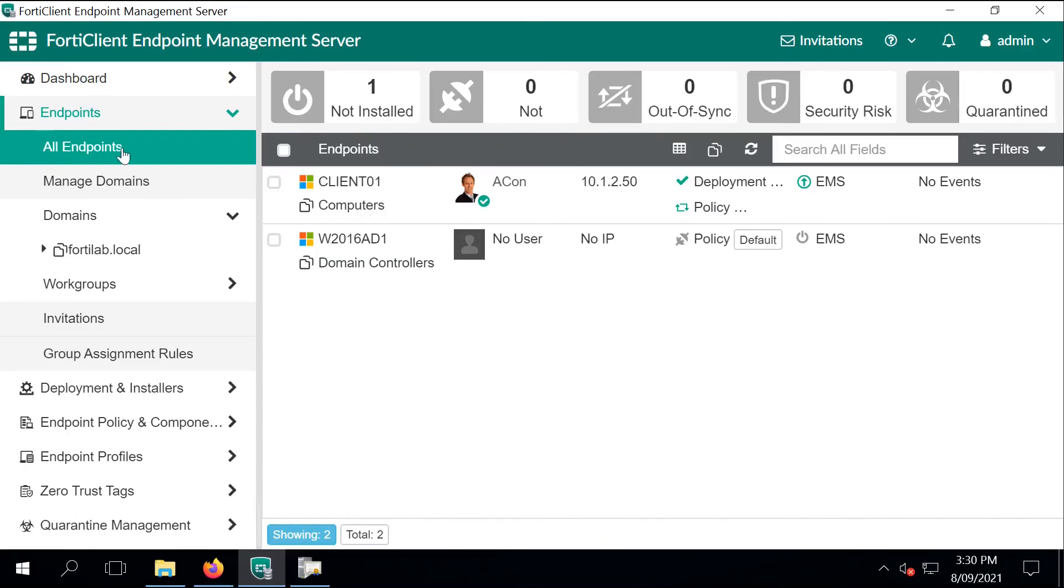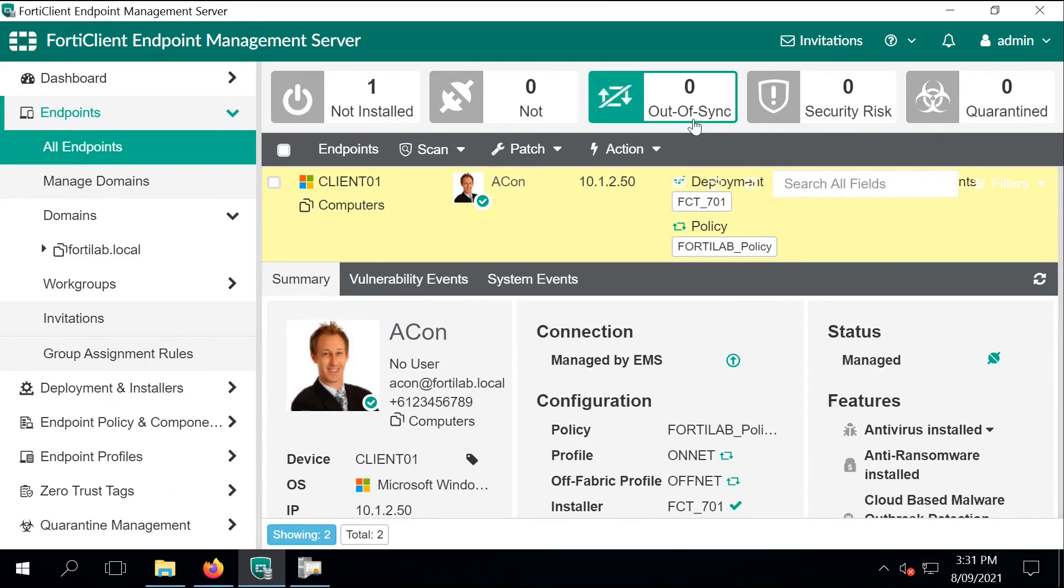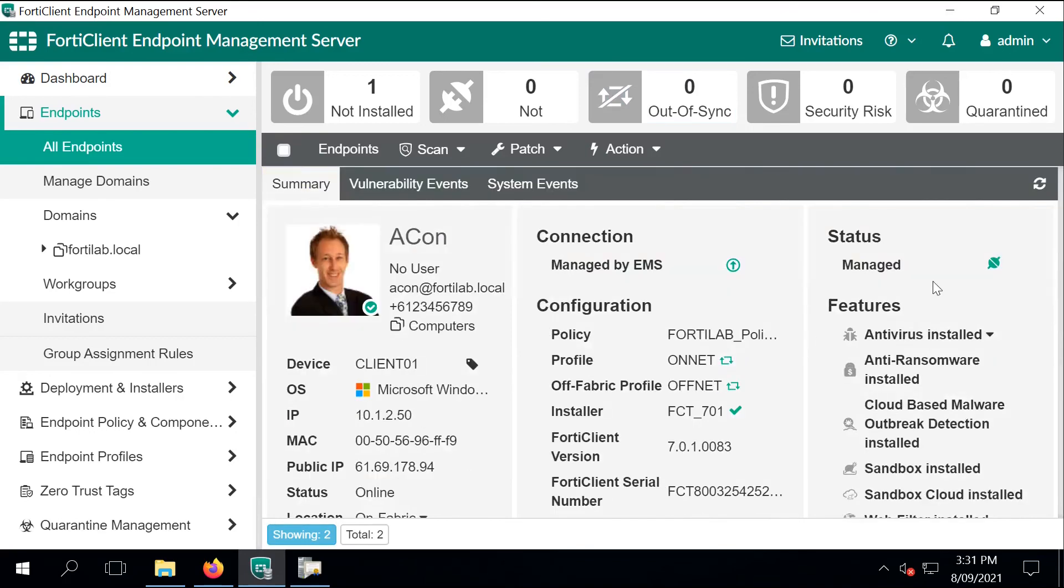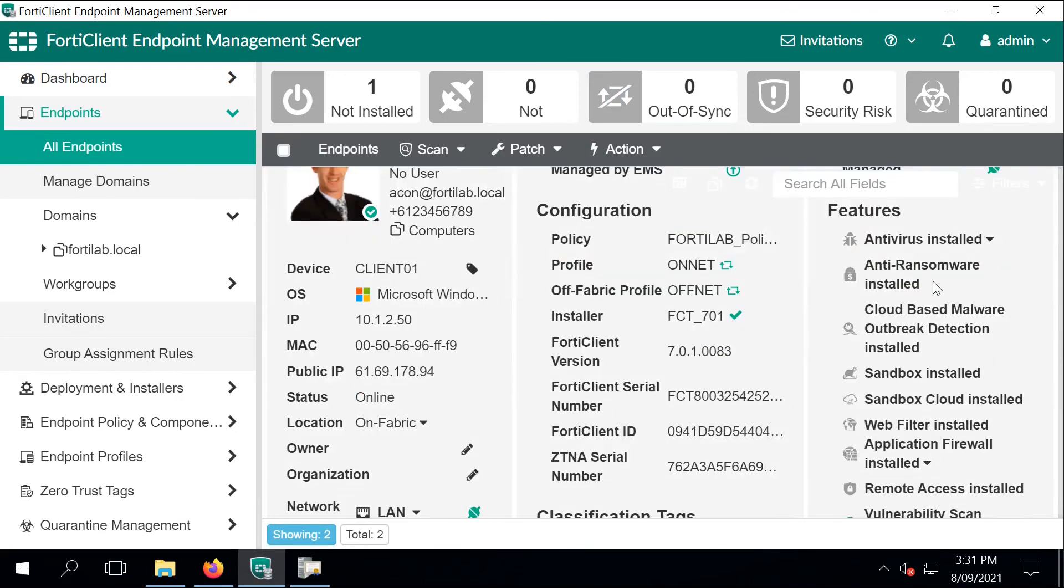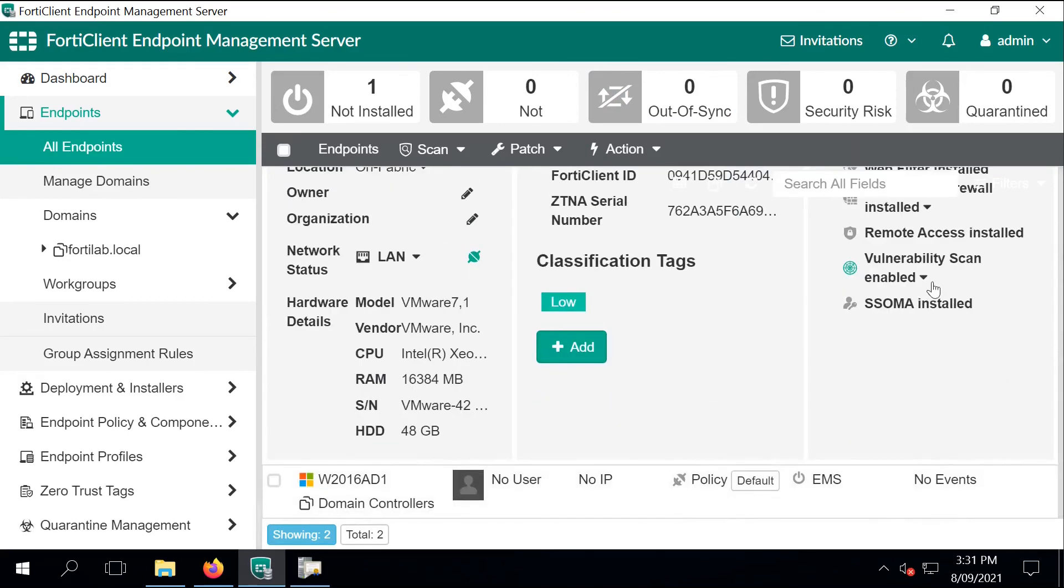The FortiClient already updated the EMS server with the client details. If we expand, then we should be able to see the details popping up just right now with the information about the user access, user availability and details, and with some more information about the endpoints.